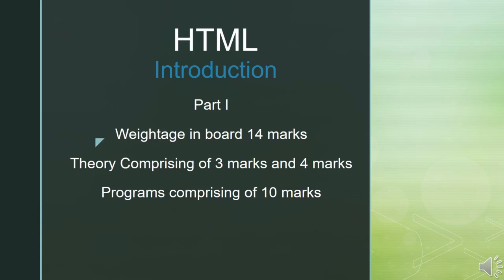Before starting, let me make clear that if a question on tag comes in a board exam, then what is the expectation for that? First of all, each tag has only one mark's weightage in board. So if they give you write a note on B tag or explain the following tag and B is one of the tags, that B tag is only for one mark.